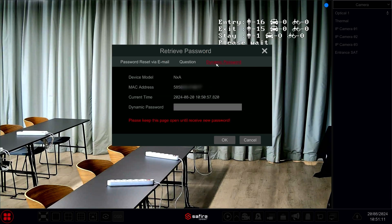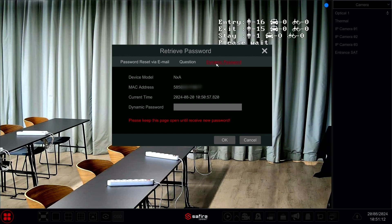The process involves taking a screenshot of the dynamic password along the model, MAC address, and the current time. Then, send this screenshot along with a password recovery request to support at sapphirecctv.com.